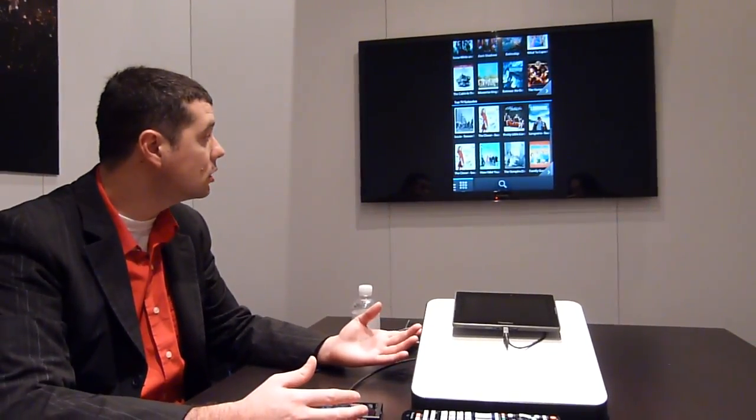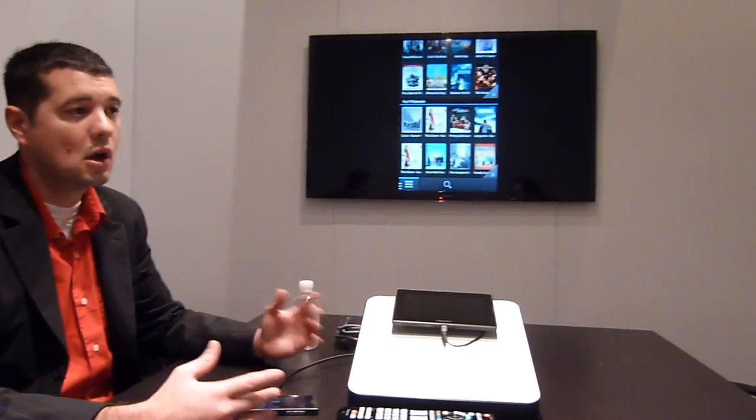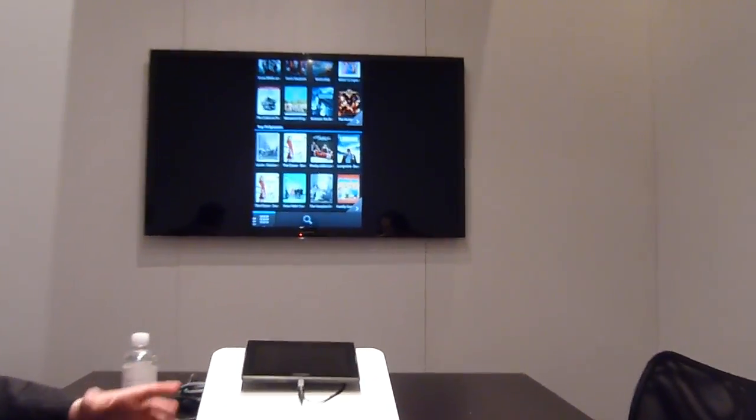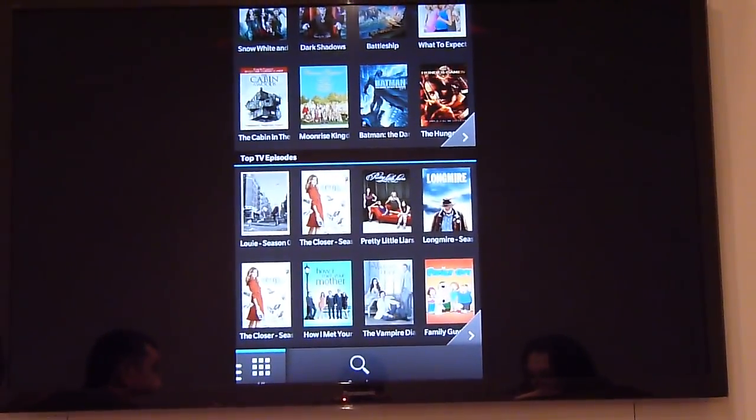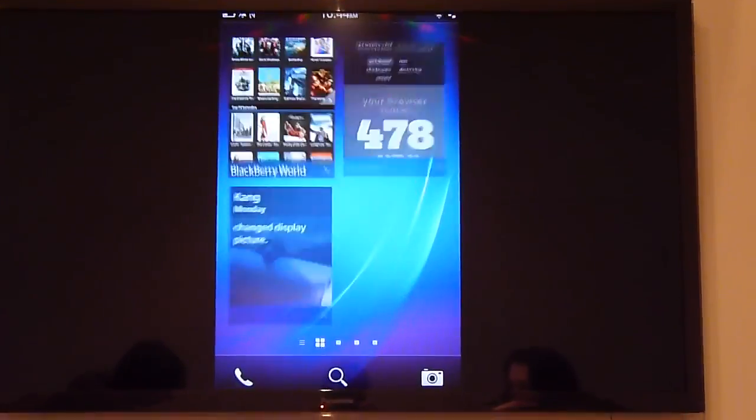BlackBerry World is the one-stop location for all of your content — the latest, hottest apps and games, music, movies, and TV shows — using a single BlackBerry ID account, all tied to a single payment method, whether it's credit card, PayPal, or carrier billing. We have a relationship with 50 carriers globally for carrier billing, making it easy for users to download and pay for content effortlessly.